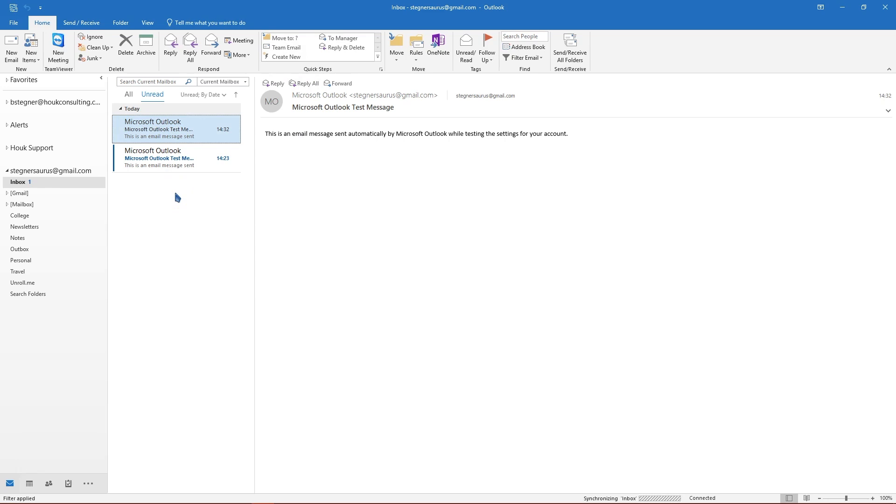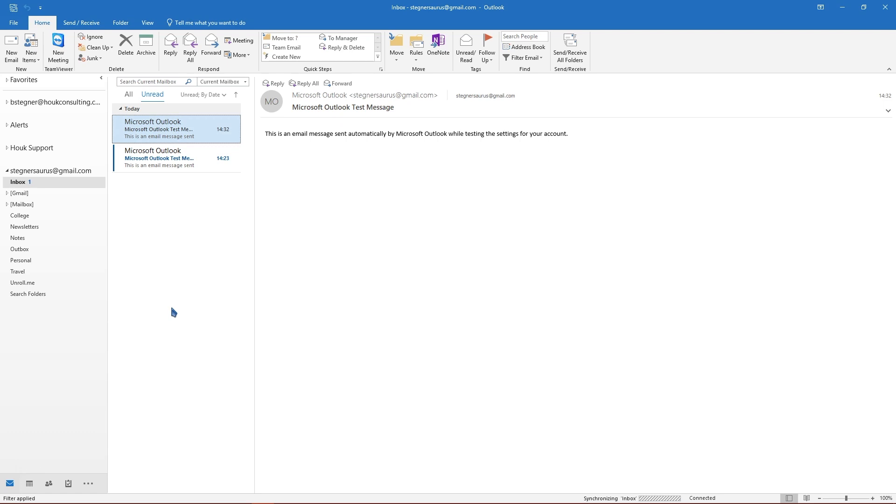So that's really all you need to get Gmail inside Outlook. There are a few other things you might want to do. This process by default does not link in your Google Calendar or your Google Contacts, so we will have links in the description of this video and also in the full text version of this article that describe how to hook up your calendar and contacts.